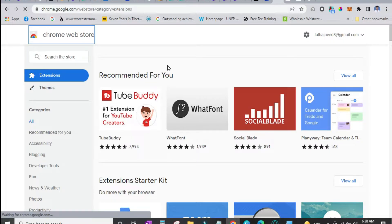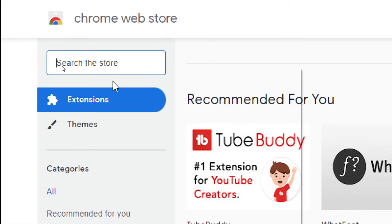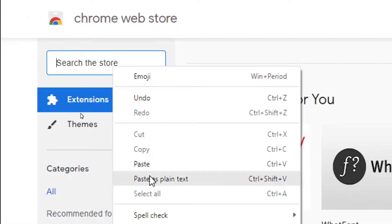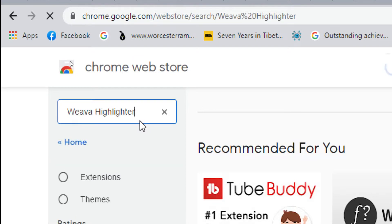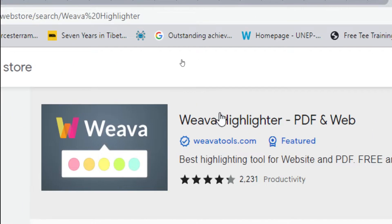So here's what you have to do. You have to go to the Chrome Web Store and here you have to search for the Weava highlighter. Click enter and in the results this is the first one that you are going to install in your Chrome.